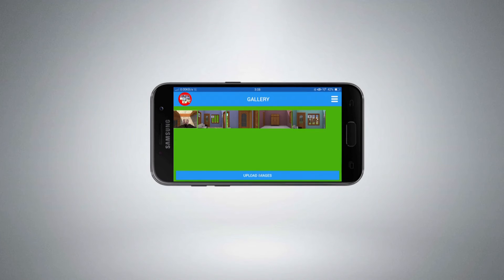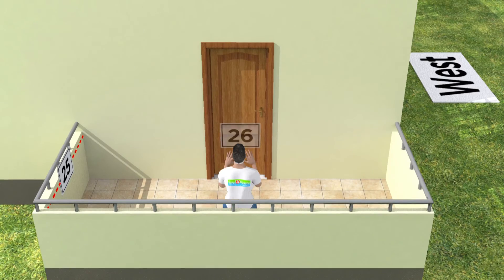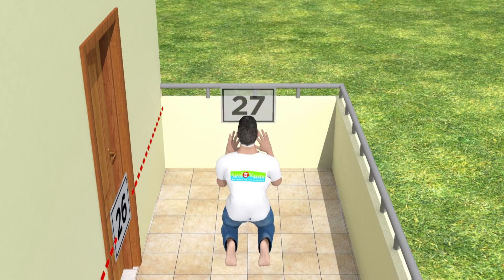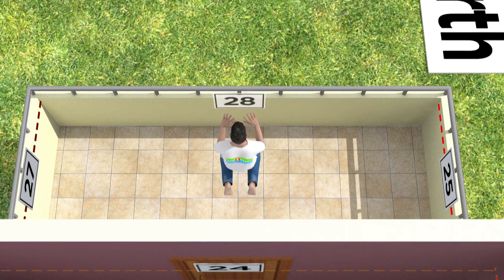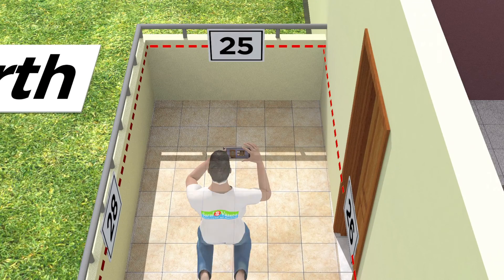Once you are done capturing the pictures, send us the pictures by choosing Upload Photos. Note: if there is a balcony in your house, then count that balcony like the other rooms and stick the next A4 sheet on the wall that is in the direction of the main door. Also take the pictures like you did for other rooms and upload them.